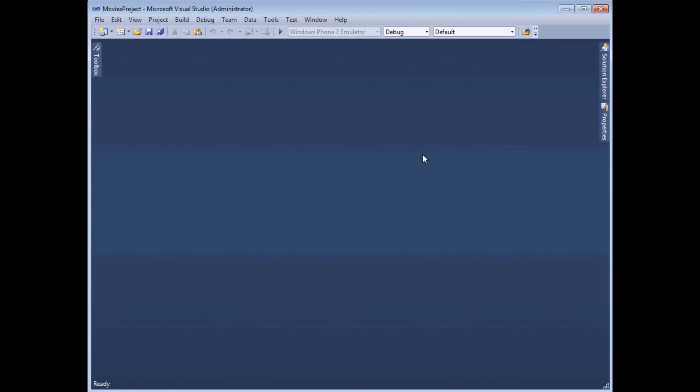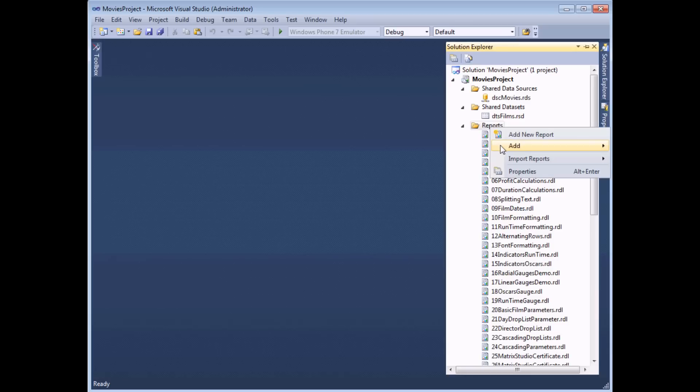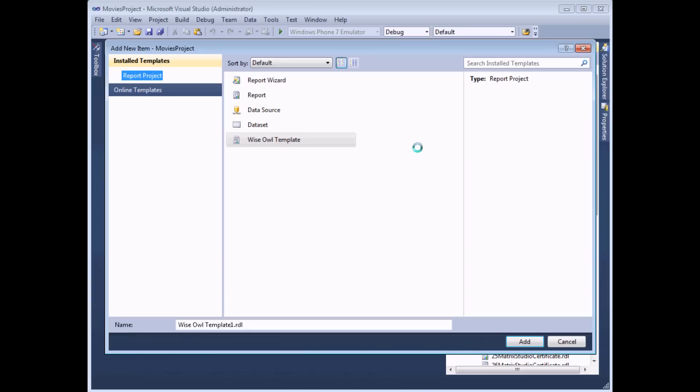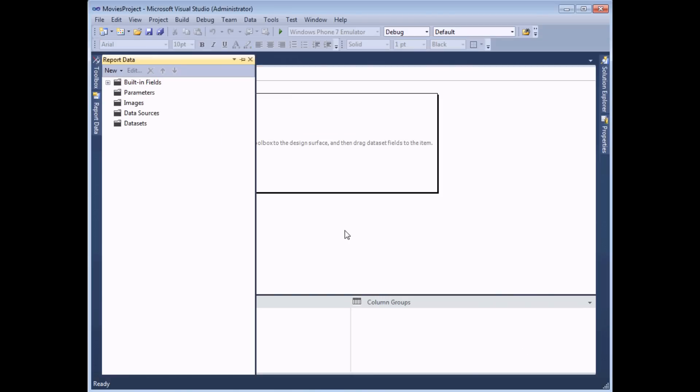The idea behind a report template is fairly simple. Ordinarily when you choose to create a new report in your report project, you can right click the reports folder and choose to add a new item. And by default you'll see four shortcuts listed in the dialog box: report wizard, report, data source, and data set. So traditionally you'd choose the report object and then click the add button and you'd end up with a completely blank report, just like this.